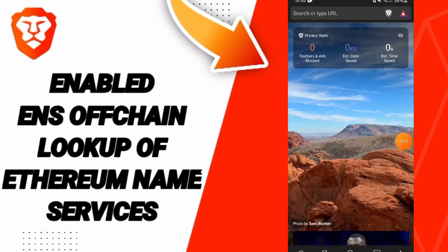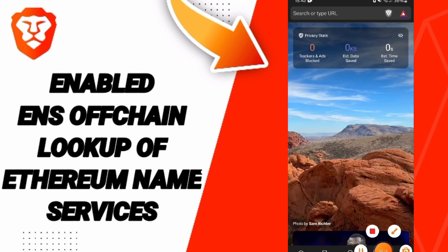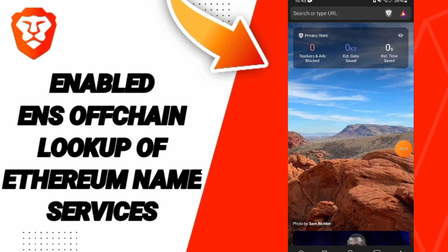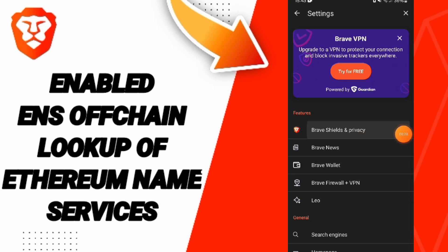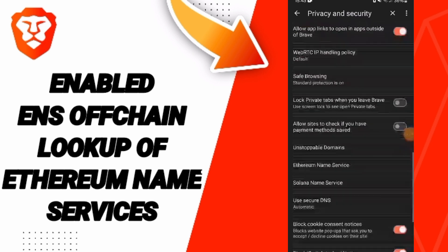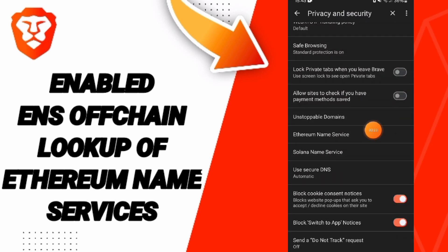On this page, we scroll down and click on the three dots. In the list, we click on Settings. Then we scroll down to click on Brave Shields and Privacy, and then we enter Ethereum Name Service.